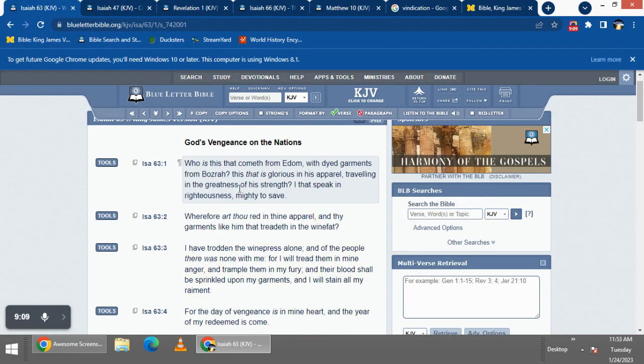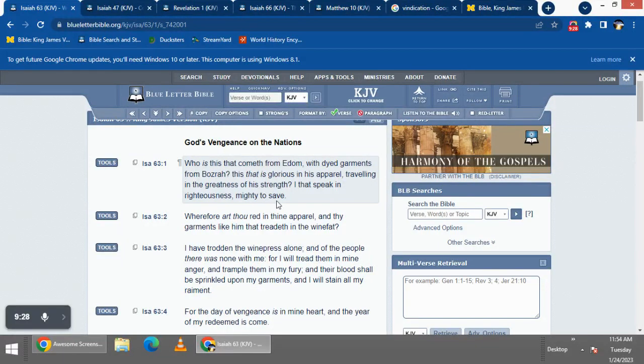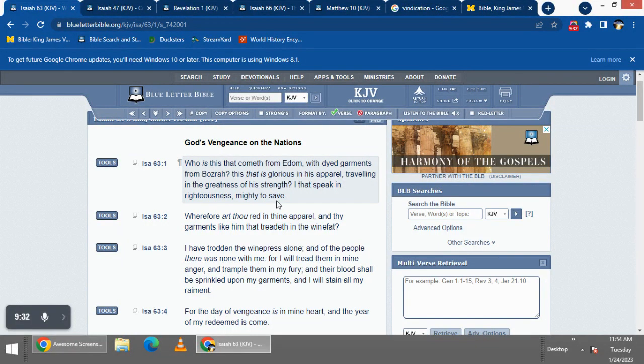It says: 'I that speak in righteousness, mighty to save.' And that also shows his strength. As an example of strength, Revelation 19 says that he has many crowns, meaning that he's going to take out every kingdom or every rulership that's on the earth right now. He will be, as it also says in the book of Isaiah, exalted alone in that day.